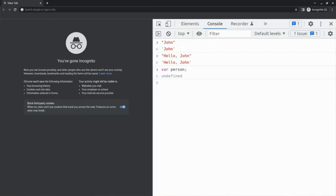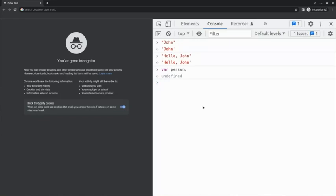However, I still haven't given a name to the person variable. In programming jargon, I'd say that the person variable hasn't been assigned a value yet. The person variable is still undefined. In other words, for the person variable to hold the value of John, I need to assign the value of John to the person variable.